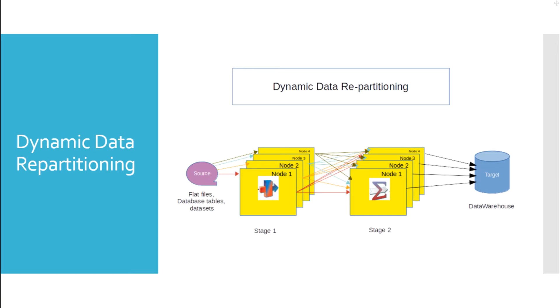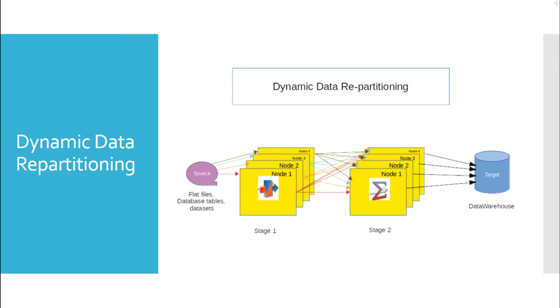In some cases, we may even need to repartition the data between intermediate stages in data stage jobs. For instance, you have initially processed data based on customer last name, but now you want to process it on city. That is, you want to process on data grouped by city. You will need to repartition to ensure that all customers belonging to the same city are in the same partition.